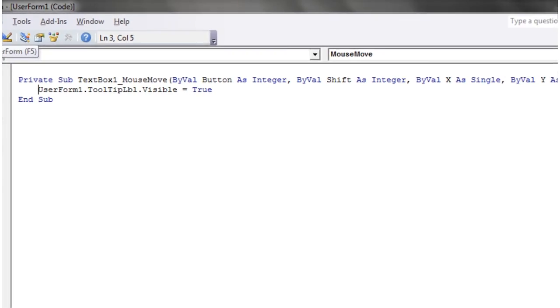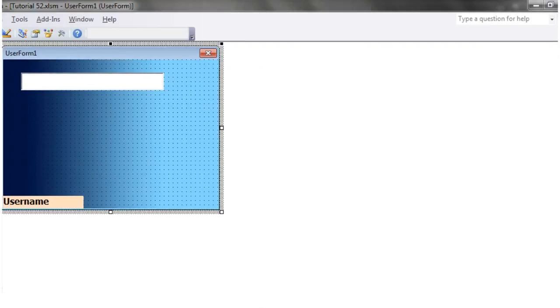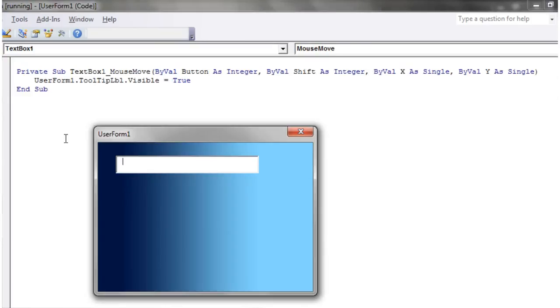So now when we press play, whenever we hover over that it's going to come up with username. Let me just show you that again. So at the moment it's not there, and then as soon as you hover over it, it turns up.